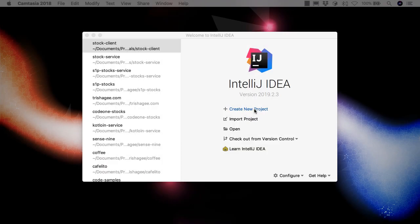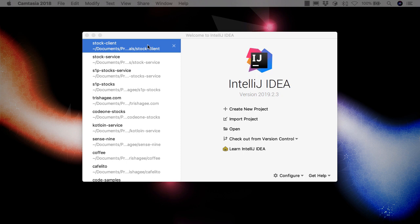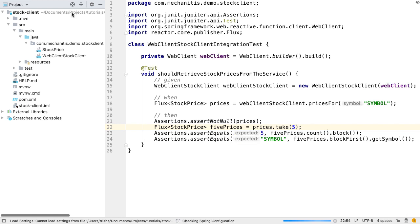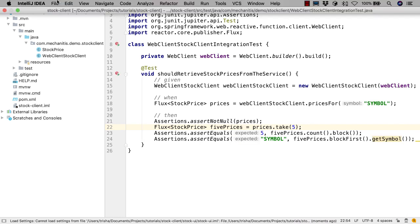For this video we're going to reuse the client project we created for the previous step and add a new module to it. But we could create this as a new project rather than a new module, the steps would be very similar.